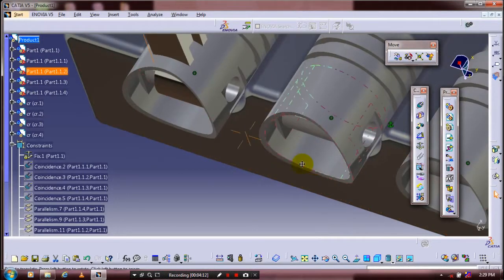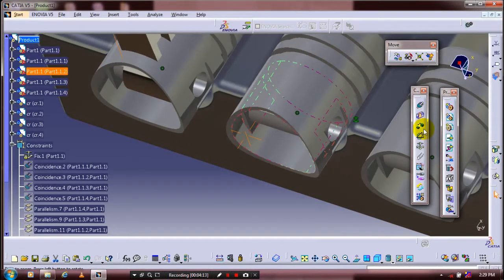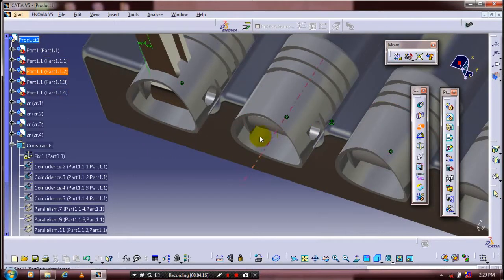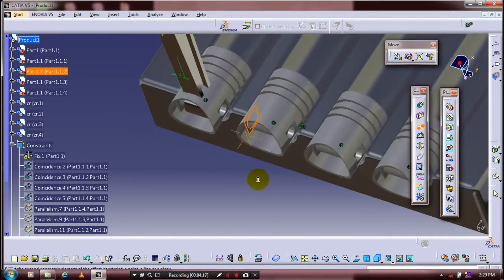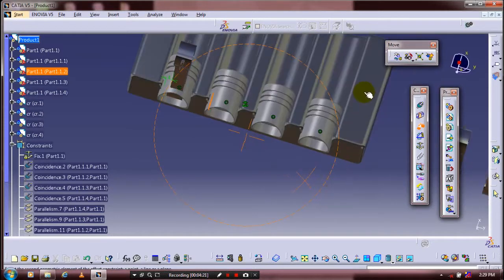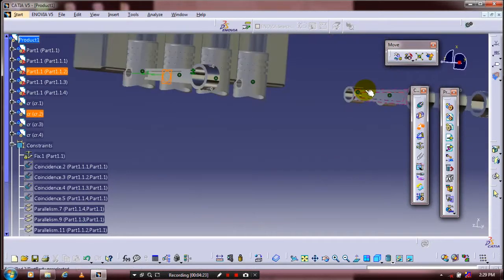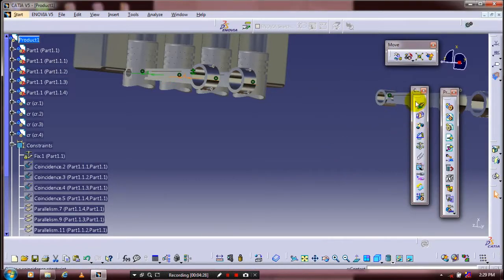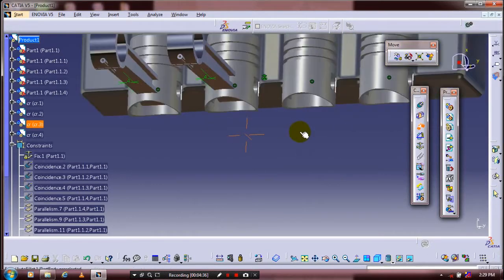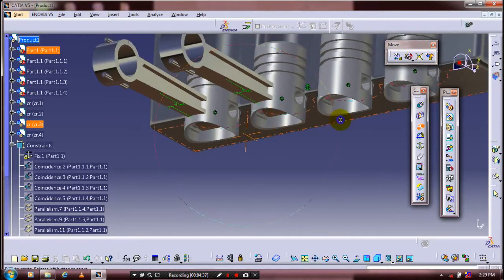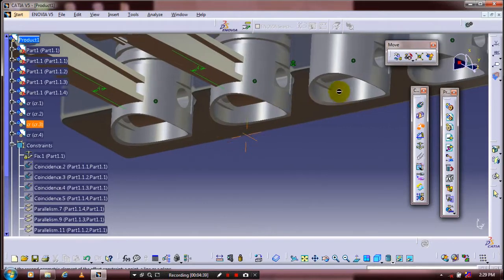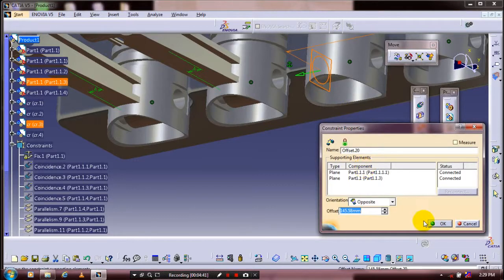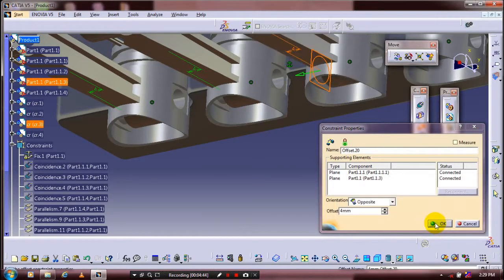Follow the same procedure for all connecting rods and pistons — apply the offset constraints between them. Select the two faces of the piston and connecting rod, specify the offset distance as 4 mm.